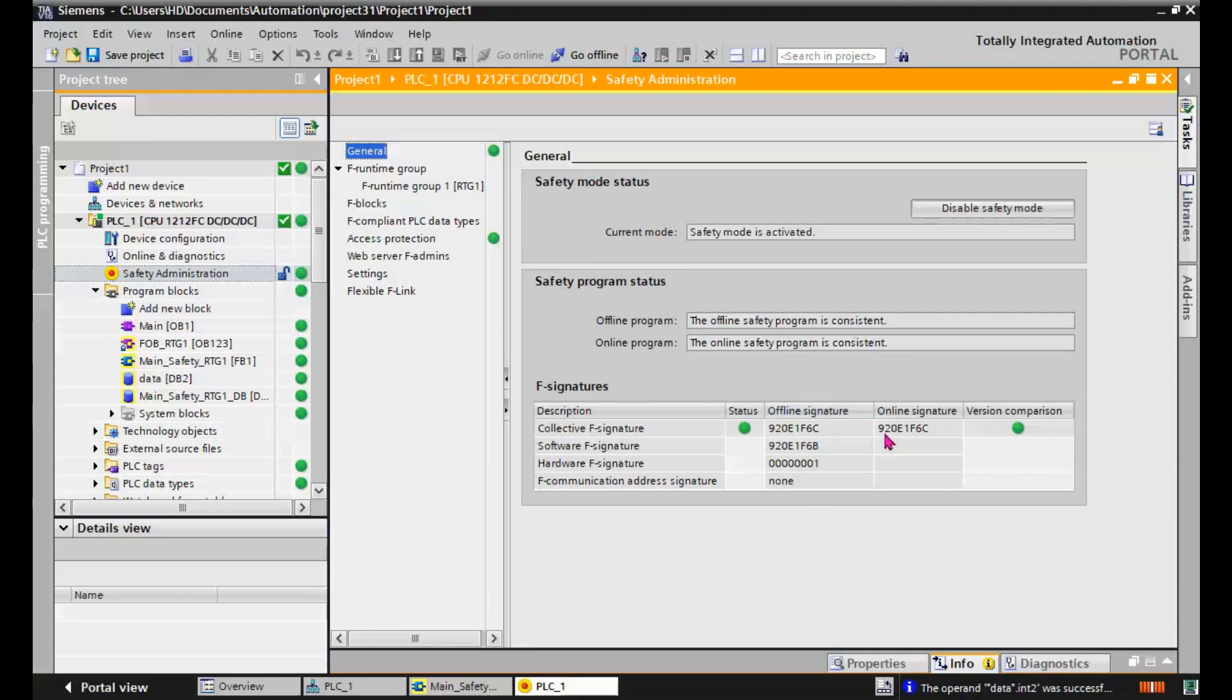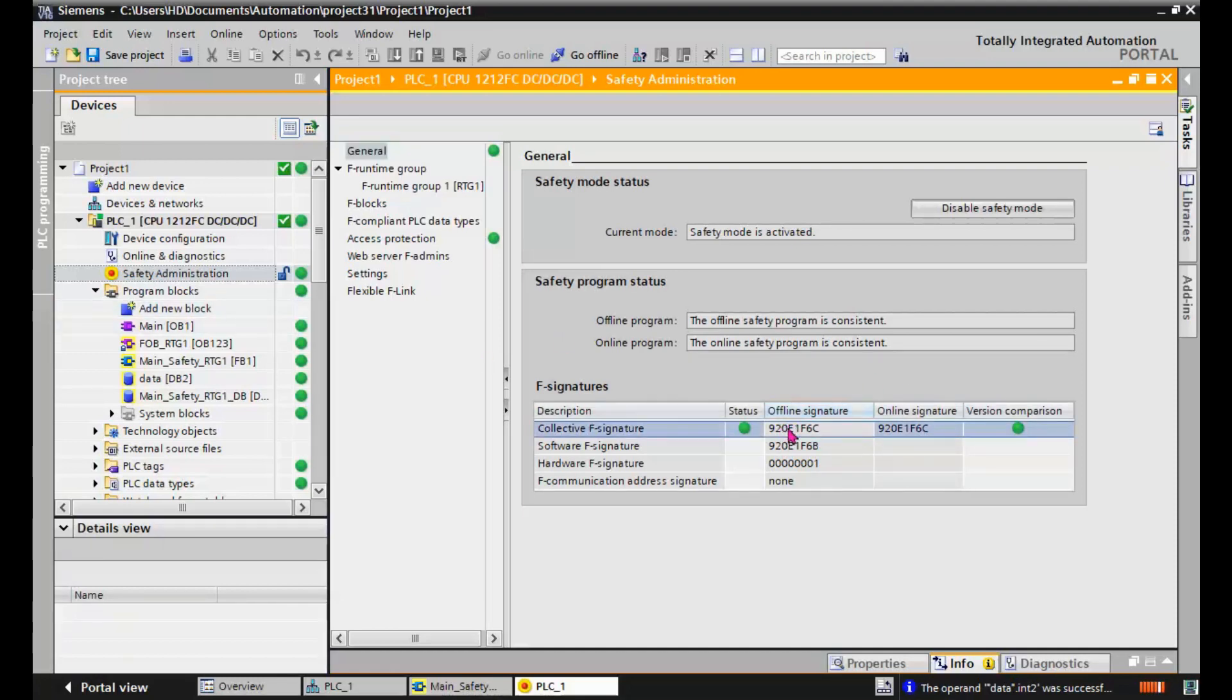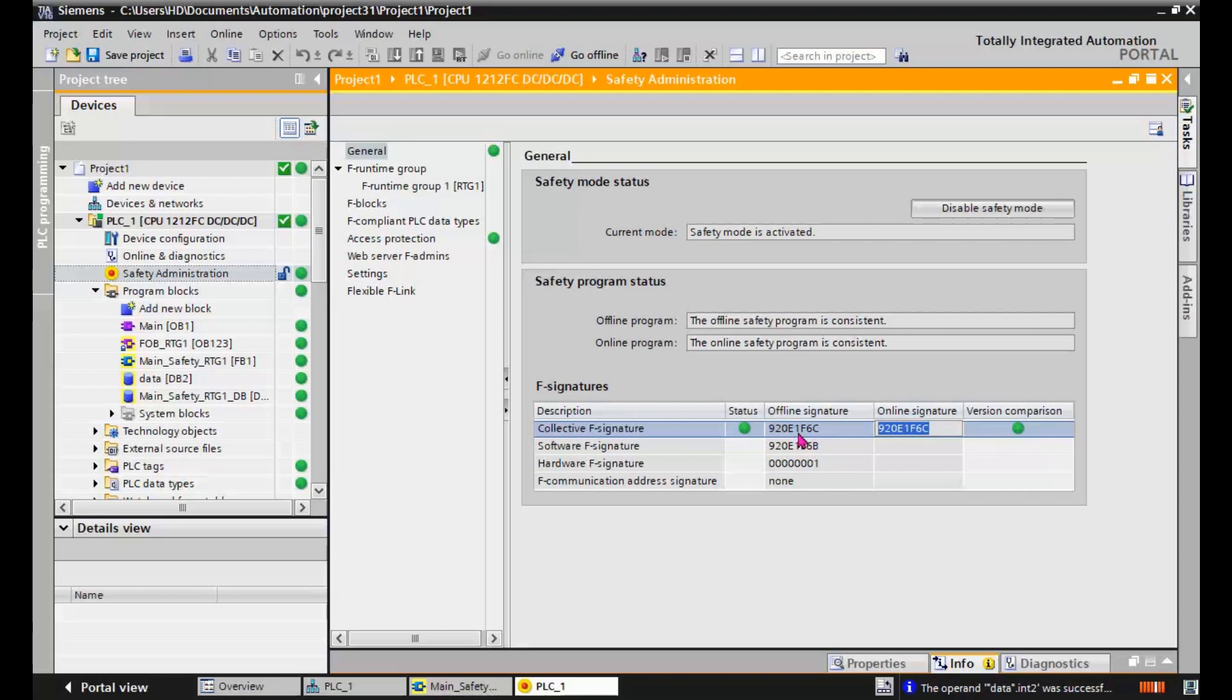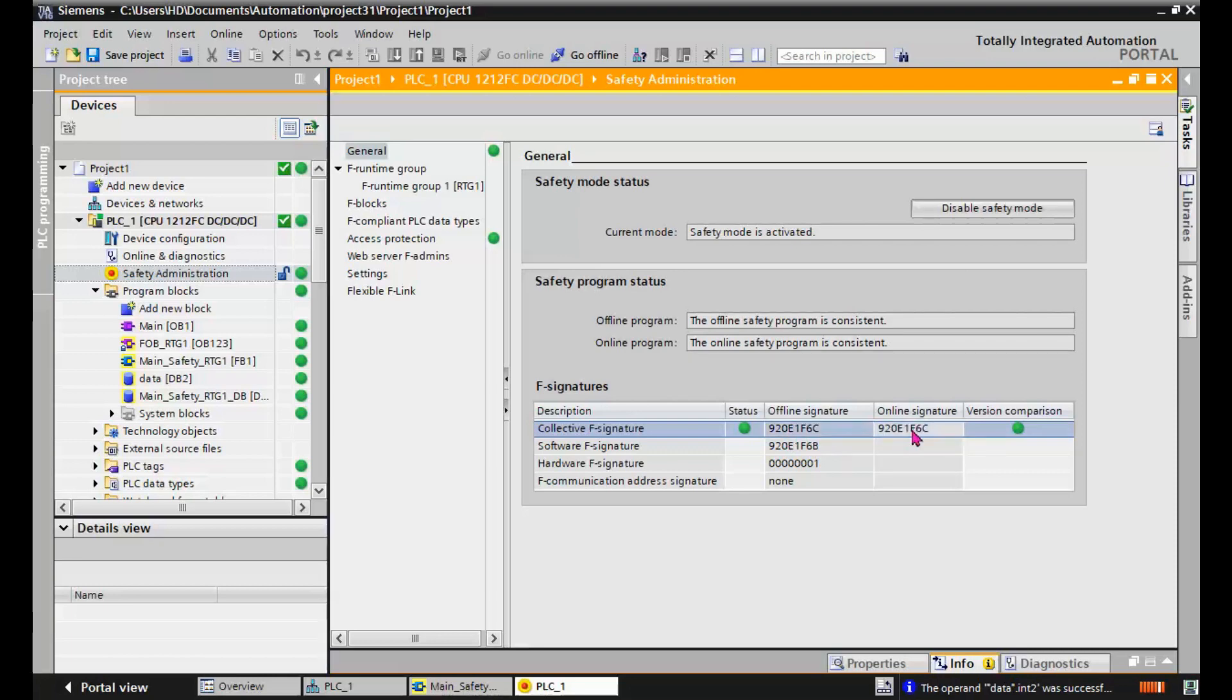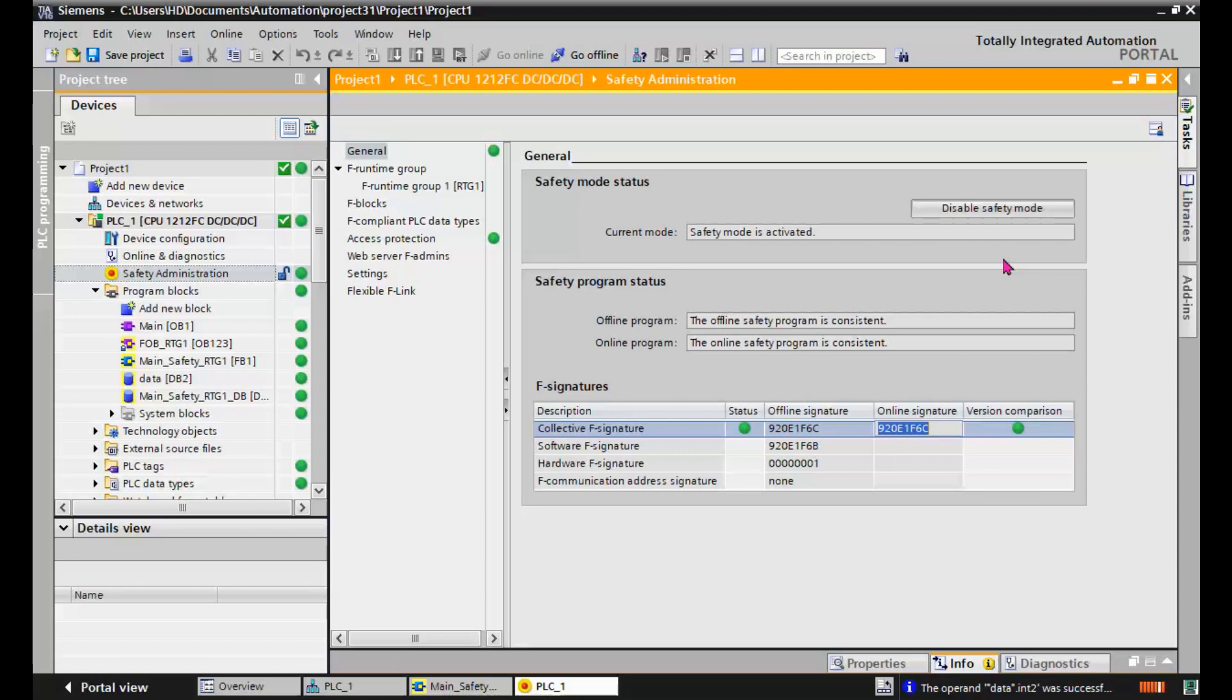But for the safety system, this signature is very important. And when you finalize your program, you should consider or you should bring this offline signature and online signature in your document. They should be matched. And in any case, if there is something changed in the program later, in future, this value will be changed. And you can find it out very easily if something is changed in the safety program. So it's very simple to simulate a safety program in TIA Portal for S7-1200.